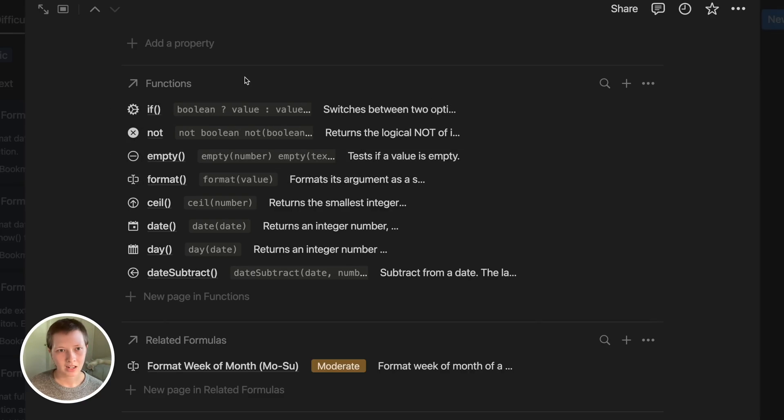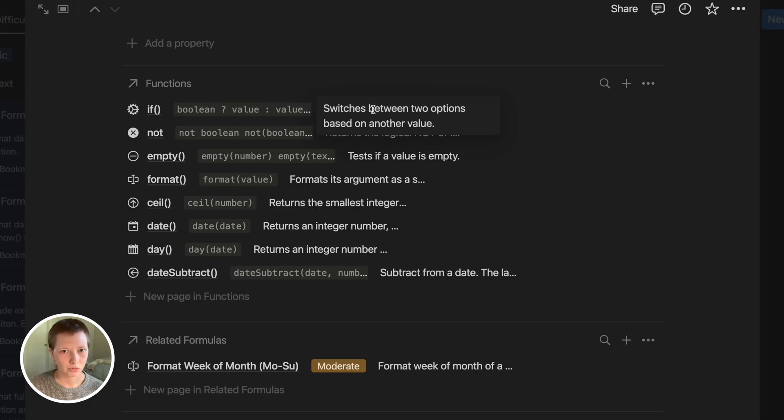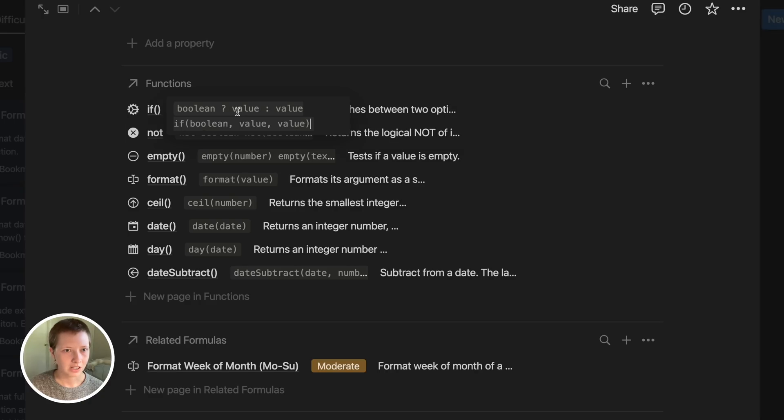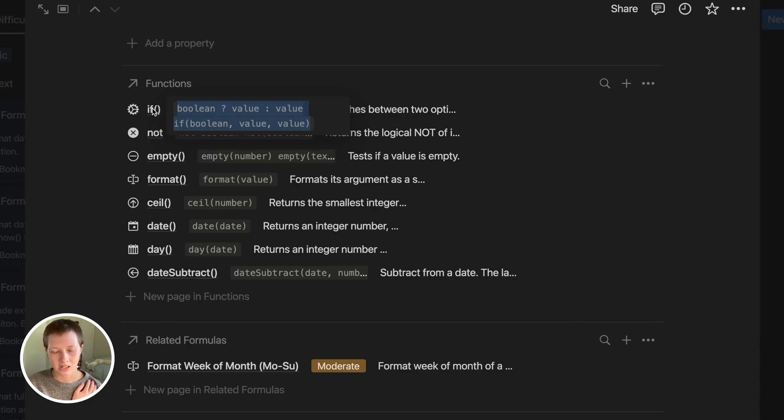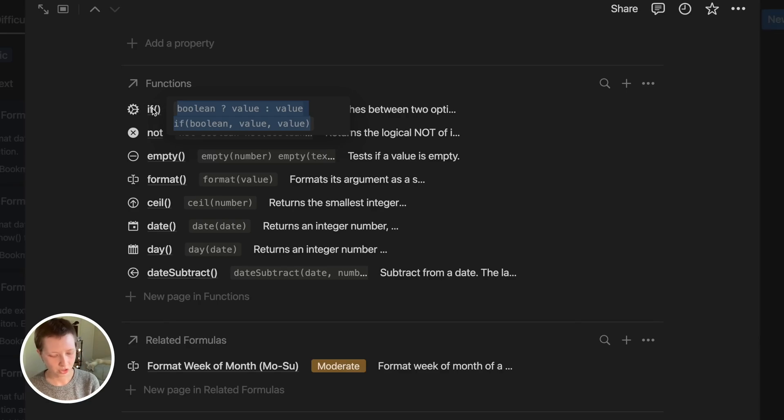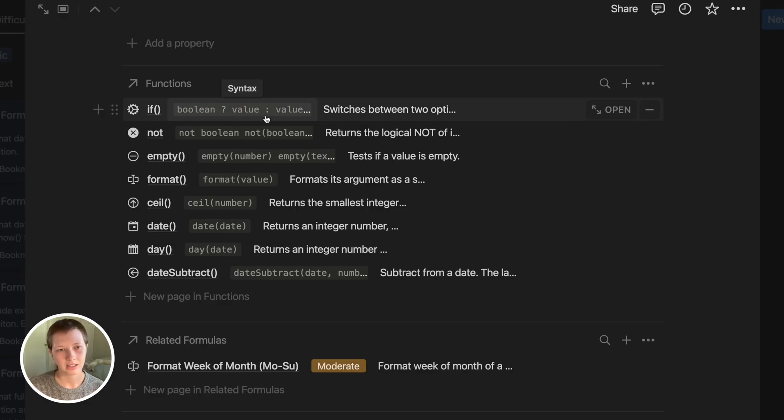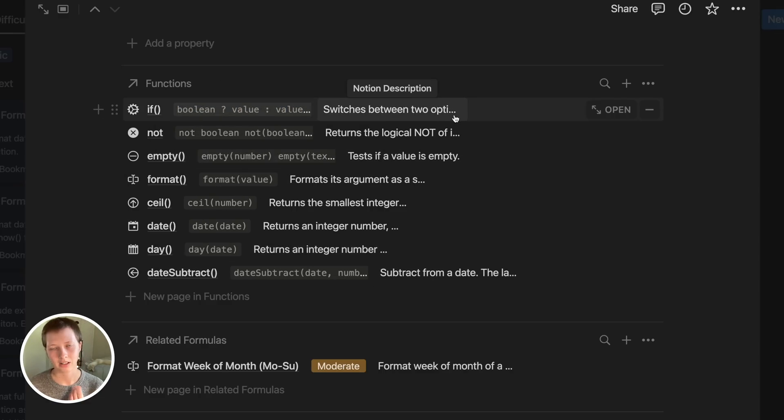I'm able to view two different properties, Notion description, which is a text property, and also the syntax. So here this is formatted in a code, inline code format, which is just Command-E. I can see the distinction between syntax and just regular text.